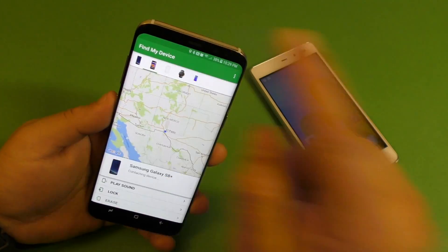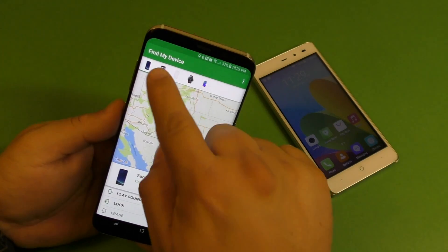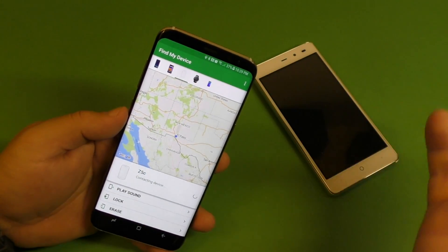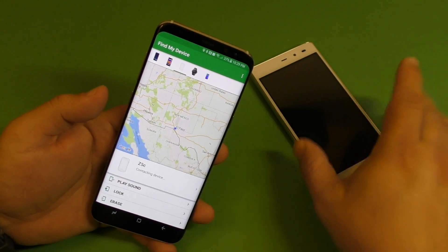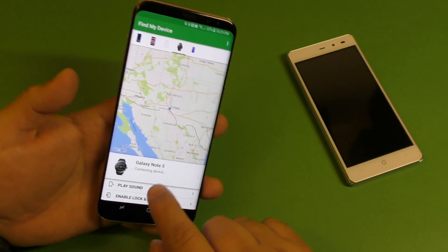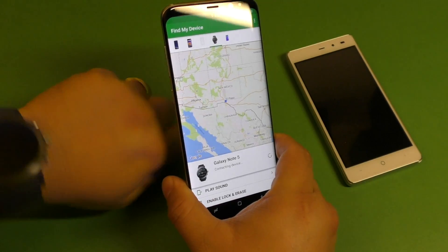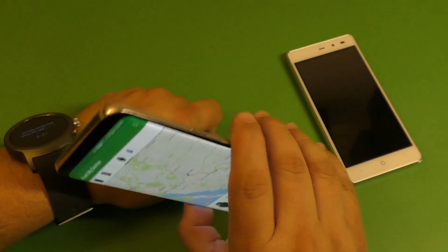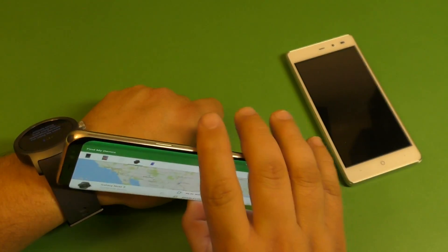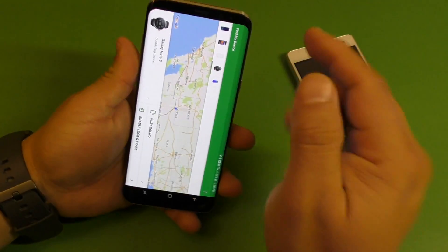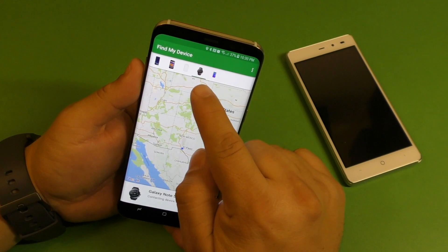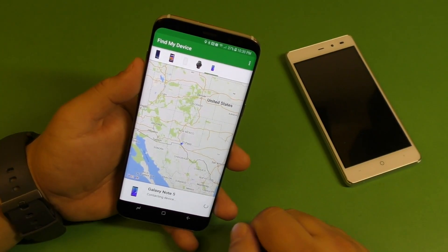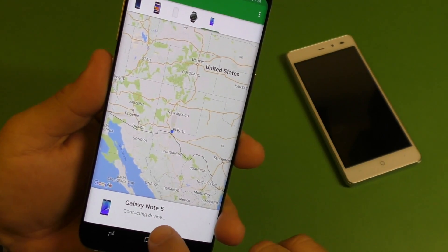For example, I've got my Samsung Galaxy S8, my Alcatel Pop 4 which my daughter has, a cheap phone I'm trying out, and look at this — even my smartwatch is being tracked using this application because I'm using the same Gmail account. So you can actually track even your smartwatch.